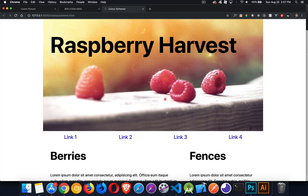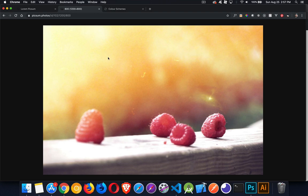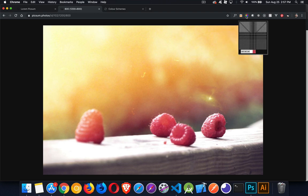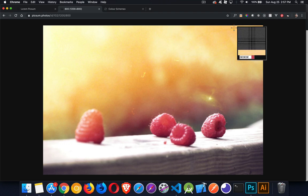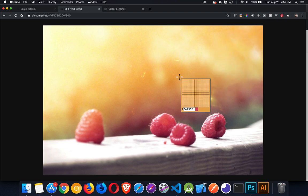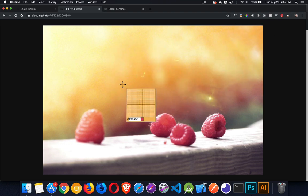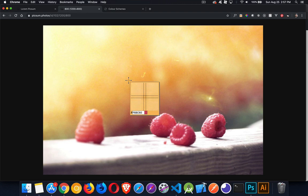There are lots of little plugins and tools you can use to extract colors — you can use Photoshop if you've got that. I have a tool called Color Picker, an extension for Chrome called the Color Pick Eyedropper. You just click on it once you've got the extension installed and then you can move around and choose pixels.